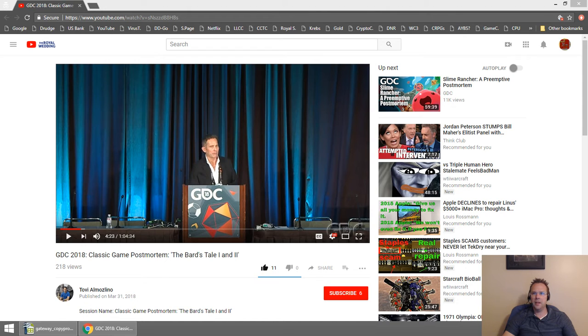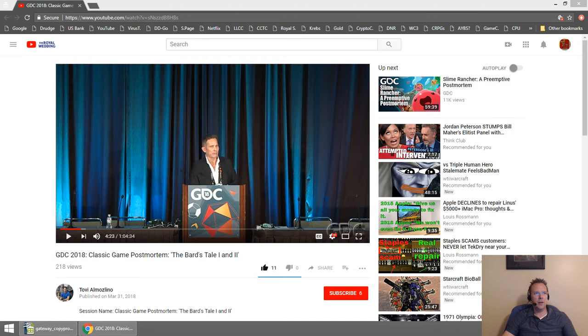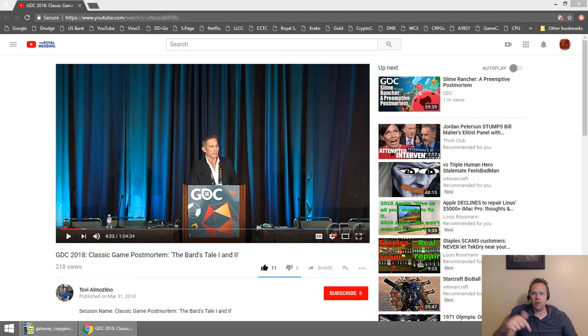It's actually a lecture from Michael Cranford, creator of Bard's Tale 1 and 2 at GDC 2018. He does a classic game post-mortem on those two games. Awesome lecture, I highly recommend watching it. I'll put the link at the bottom of this video.